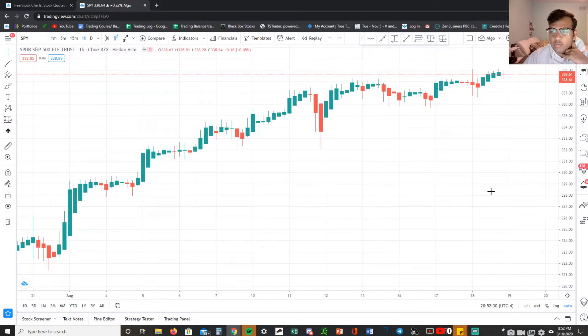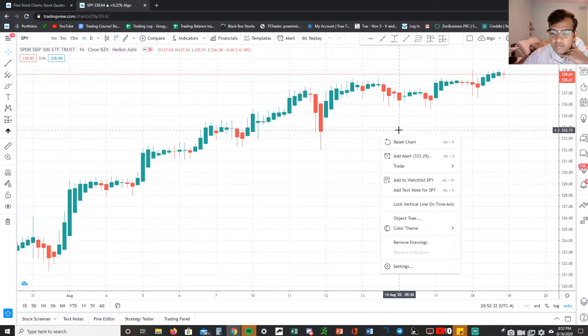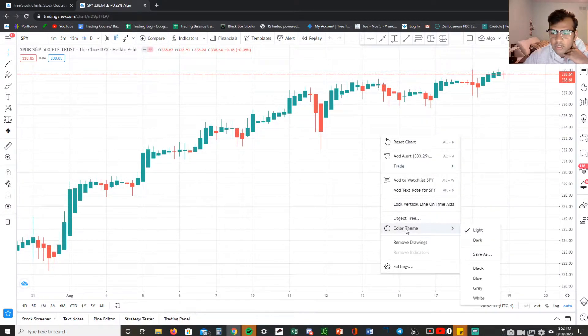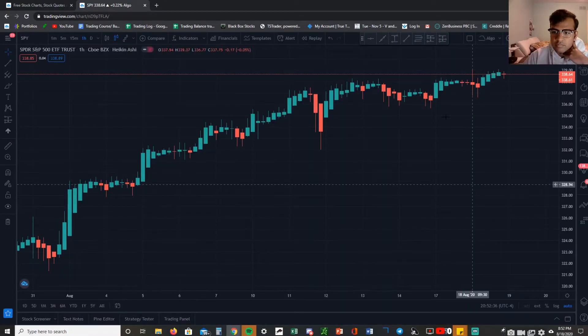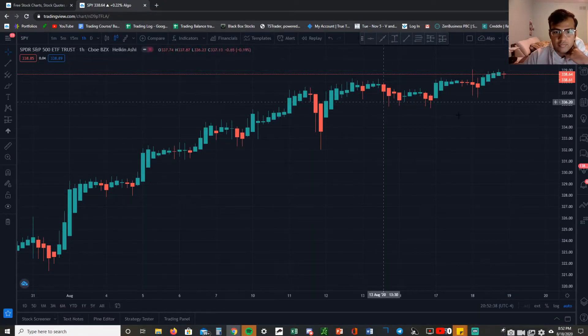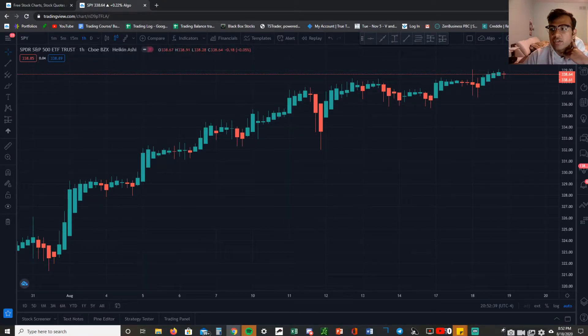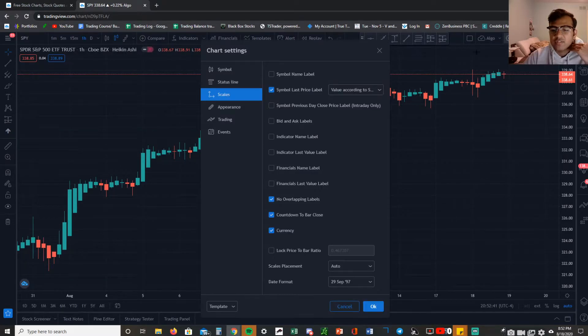What you have to do first is just right click color theme and go to dark. That gives you a perfect gray nice setup, and next you want to go back to the gear icon.